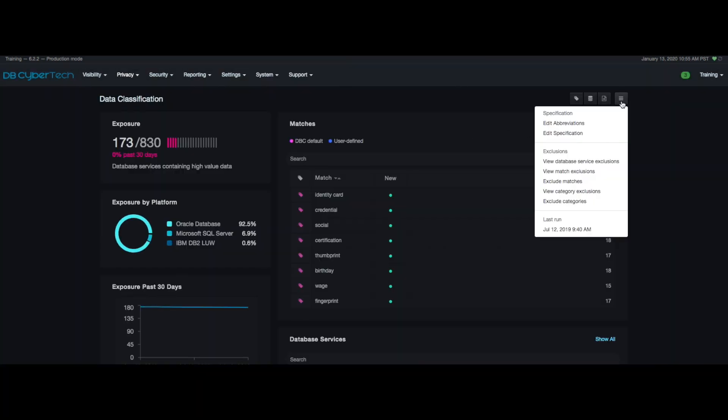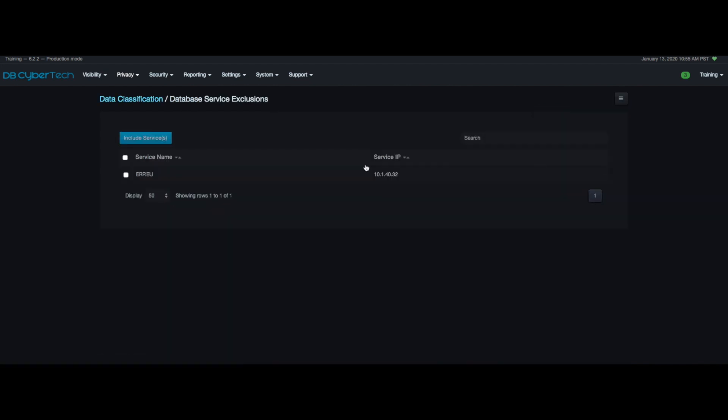Now, when you go to view database service exclusions here, you can see it show up here.